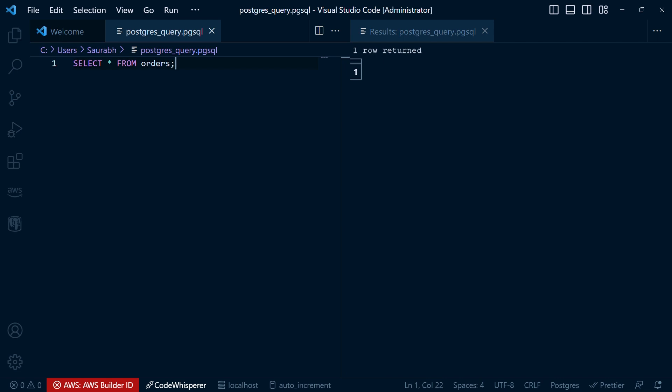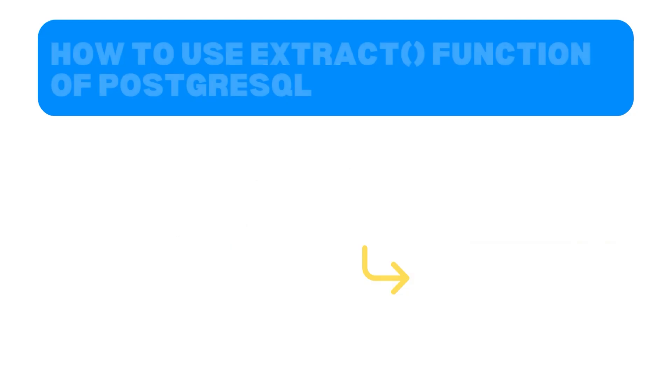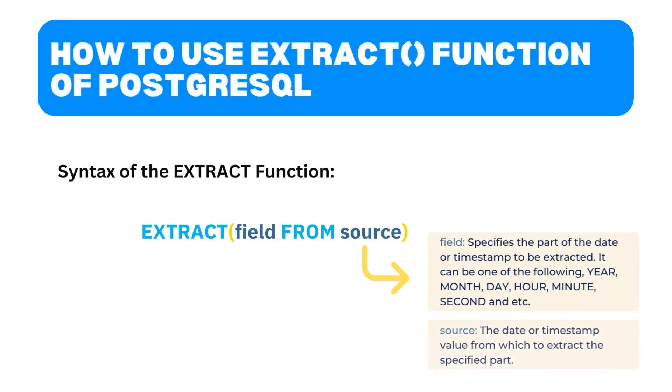But wait, there is more. Let's say we have a table called orders with columns including order_date of the date data type. We want to retrieve all the orders placed in the current month. To accomplish this, we can use the EXTRACT function.